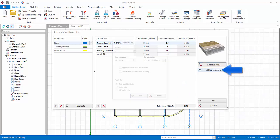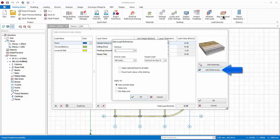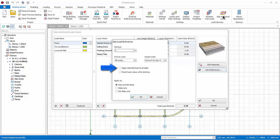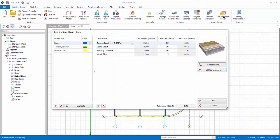Click Edit Load References. This can be used to edit the load references of the slab additional dead load of the selected stories. The slab additional dead load with the same group as the selected source load group can be replaced by the load as specified in the target load group. If Apply Selected Load to All Slabs is checked, the target load will be applied to all slabs in the selected stories. Click Cancel to exit this dialog without any changes.